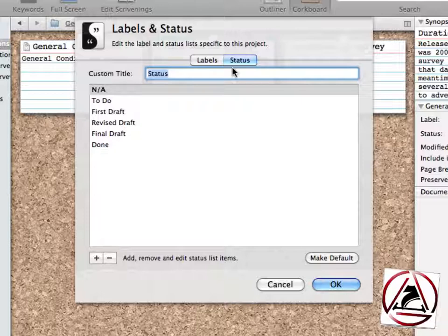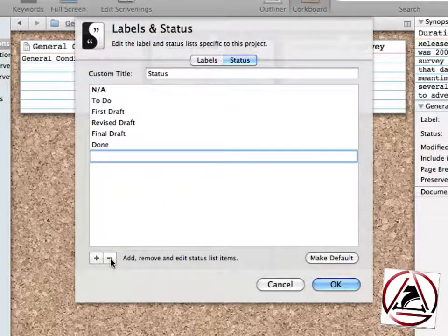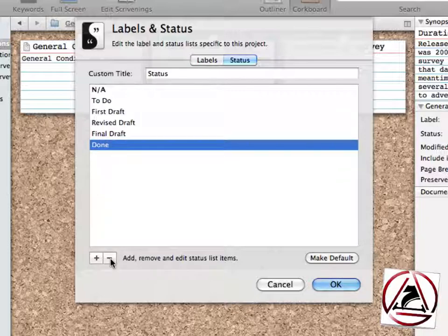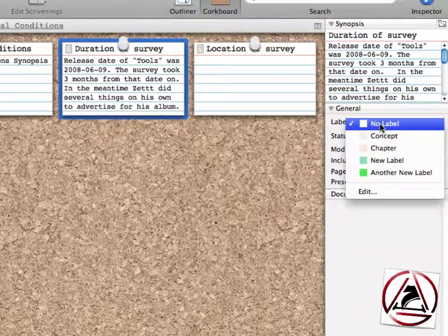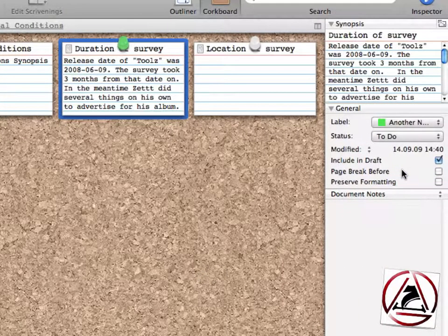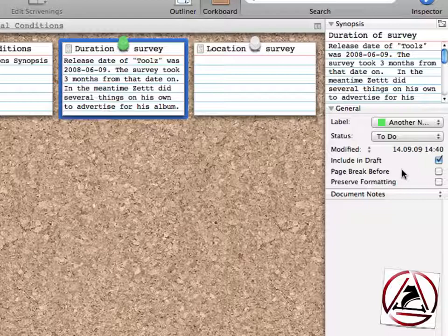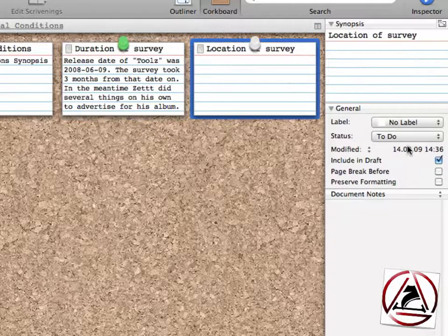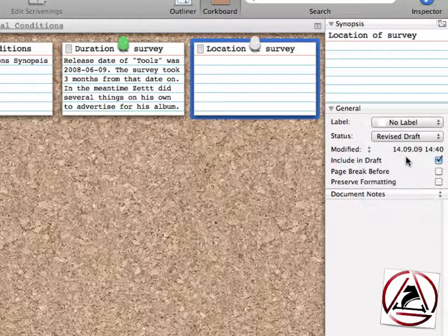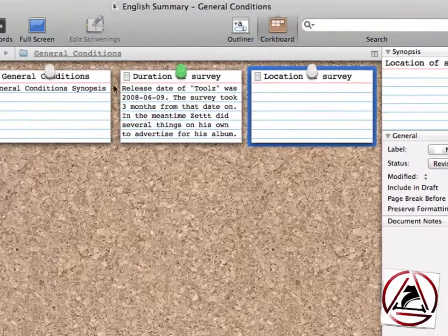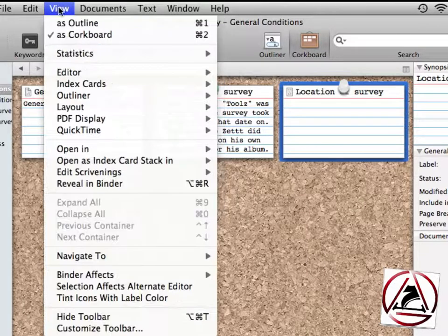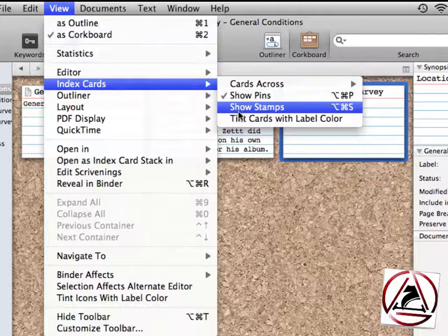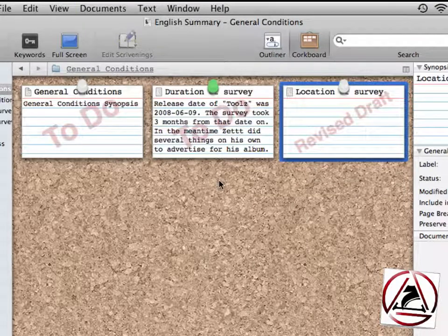Or we may add new statuses by clicking the plus button, new status or minus button here, accordingly. Okay, now we can set our very new label to our document and this goes for the statuses as well. If you want to show our current status on this corkboard, just go to view and the index cards show stamps. And now we see our statuses as well.